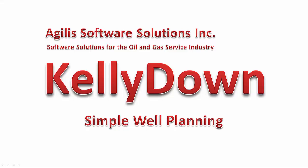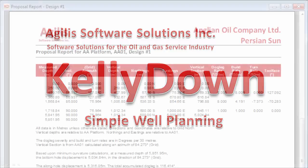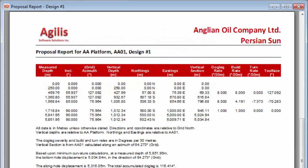Welcome to this short tutorial on how to create a simple well plan in Kelly Down. In this example, we're going to create a simple well plan that consists of a vertical section down to a kickoff point, a build section, a sail section, a turn section and a soft landing to one target, and then a straight section to a second target, followed by a short rat hole.